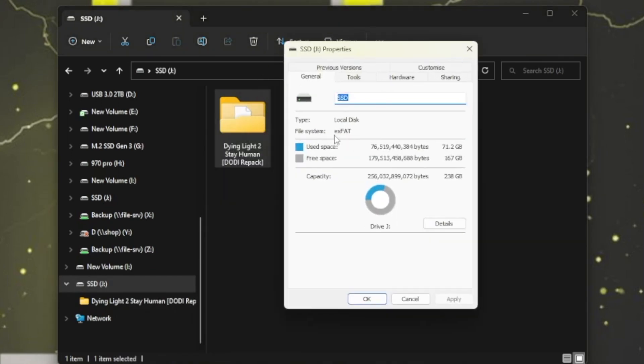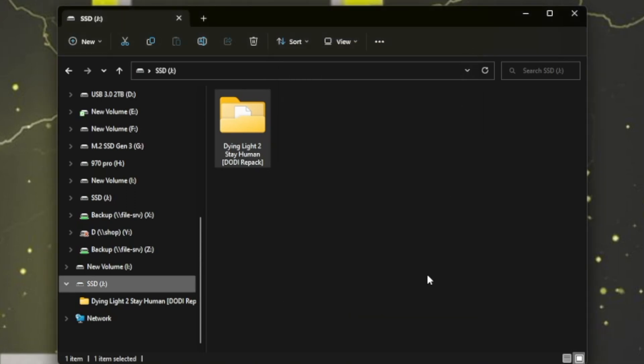FAT32 is no good here because some files will exceed that 4GB limit. Right, now let's go over to the Steam Deck.